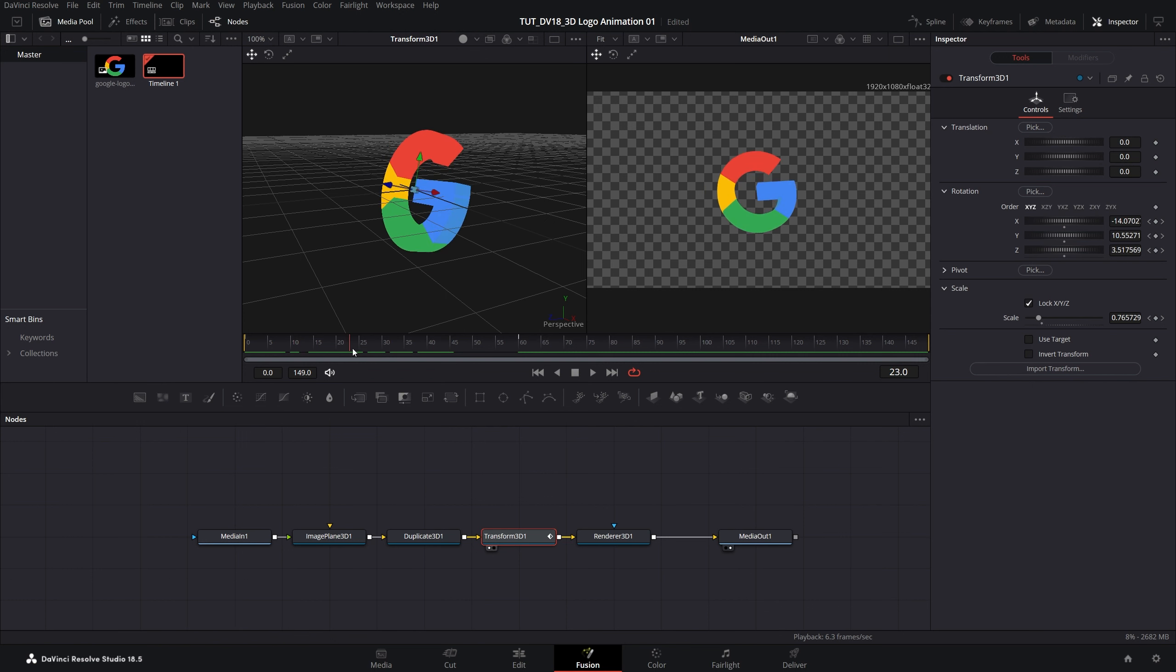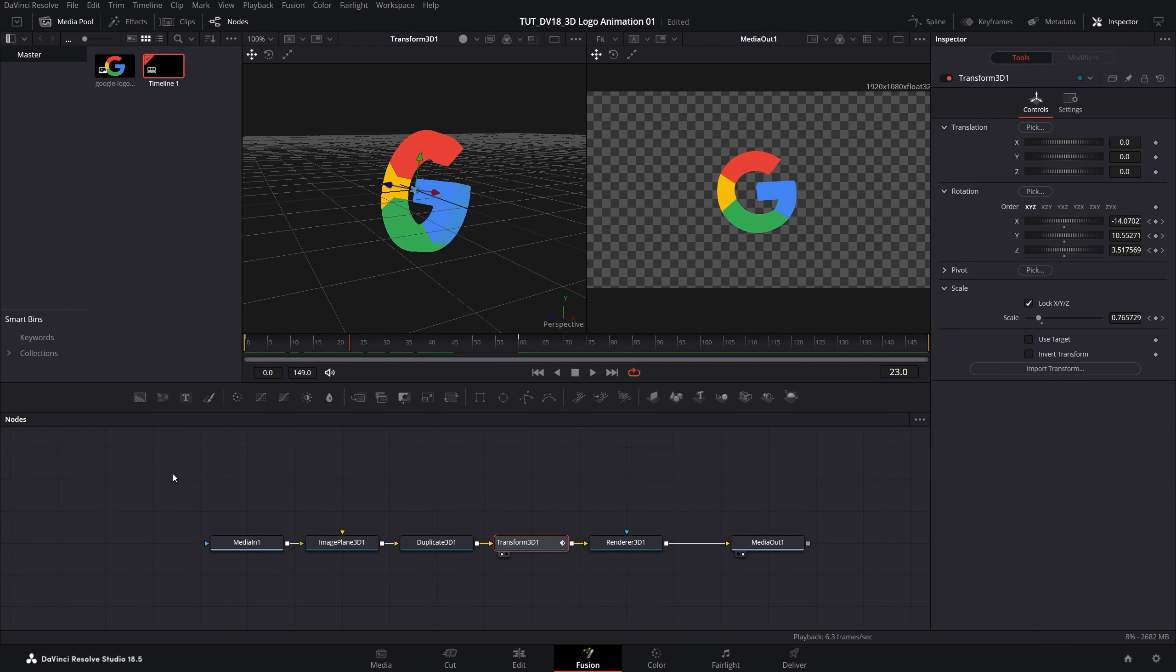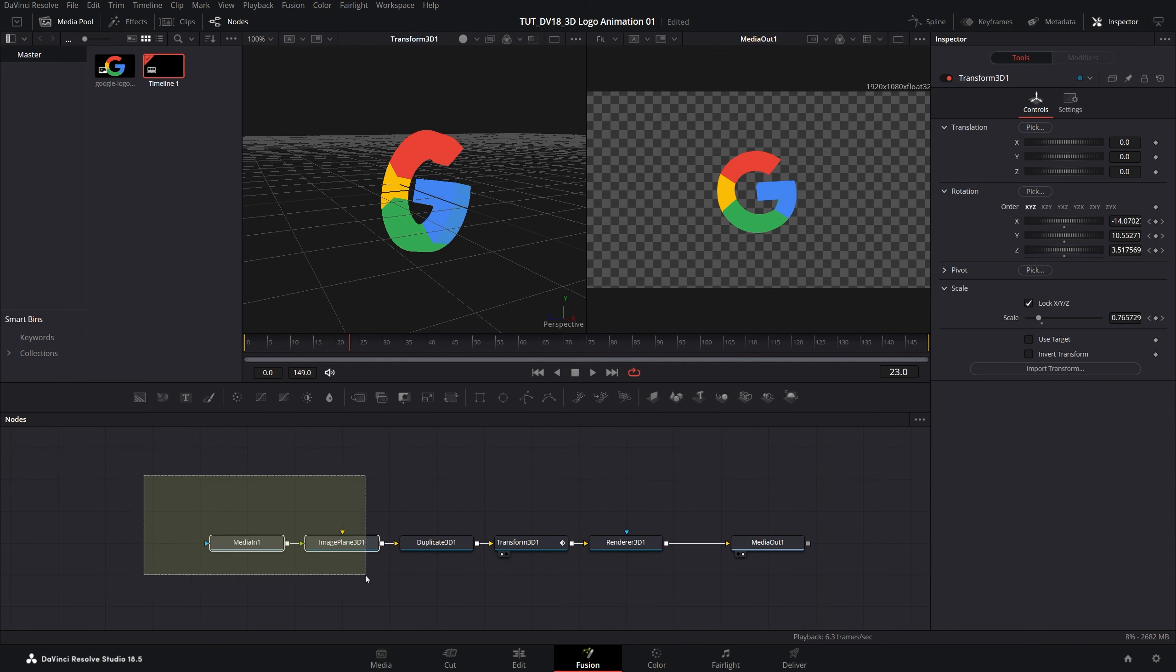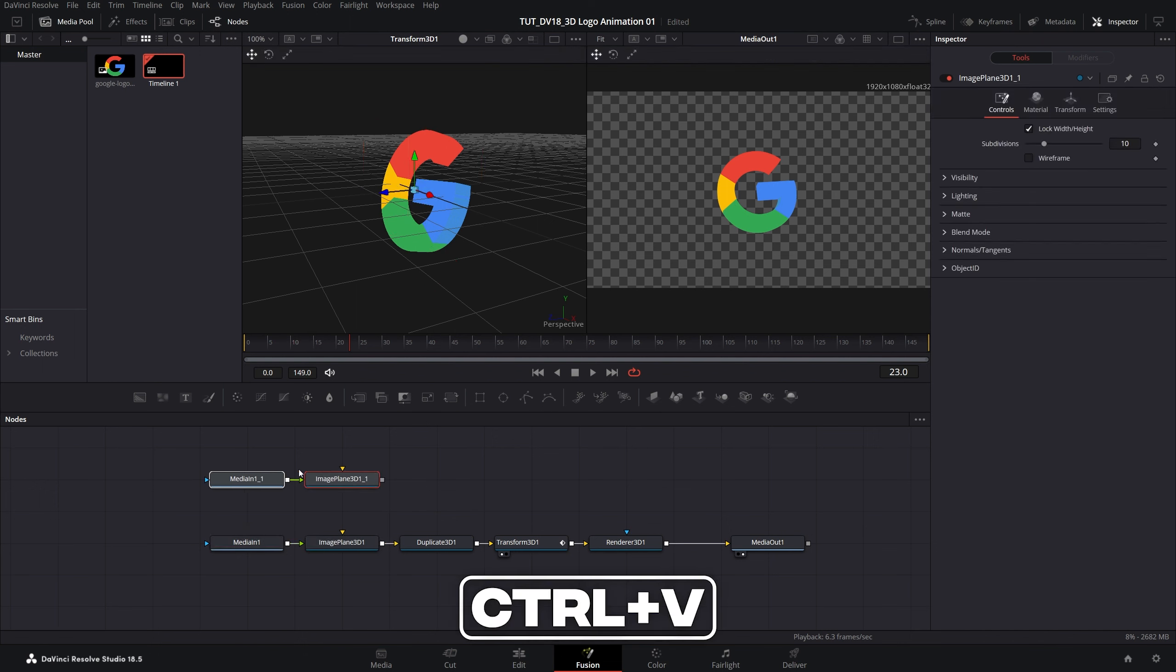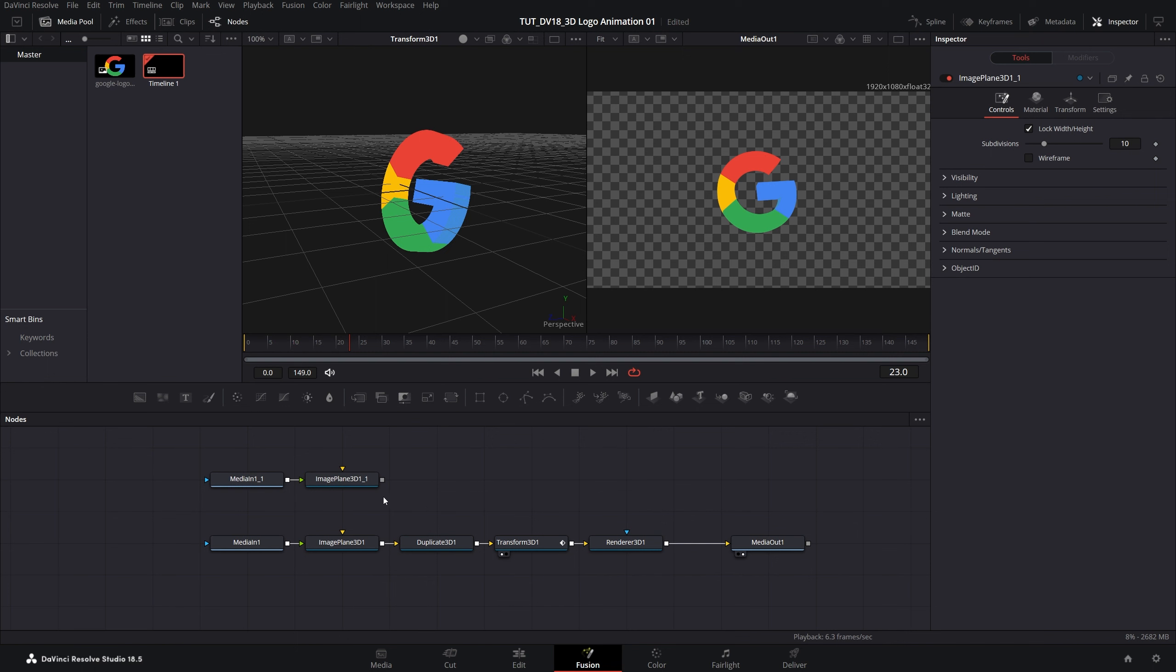Here we have the animation but the logo looks very flat because it doesn't have any shadows. In order to add shadows first we need to select the first two nodes, the media in and the image plane 3D. Press ctrl C, click somewhere up here, press ctrl V to paste them, pretty much duplicate them.